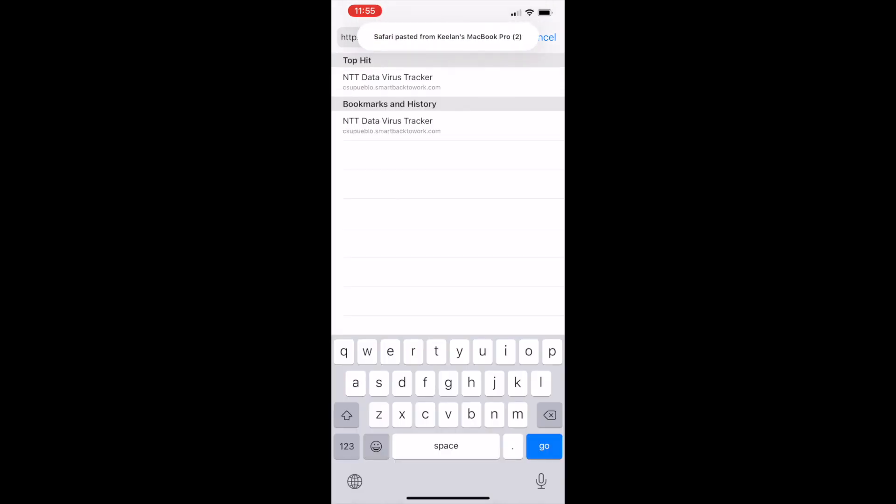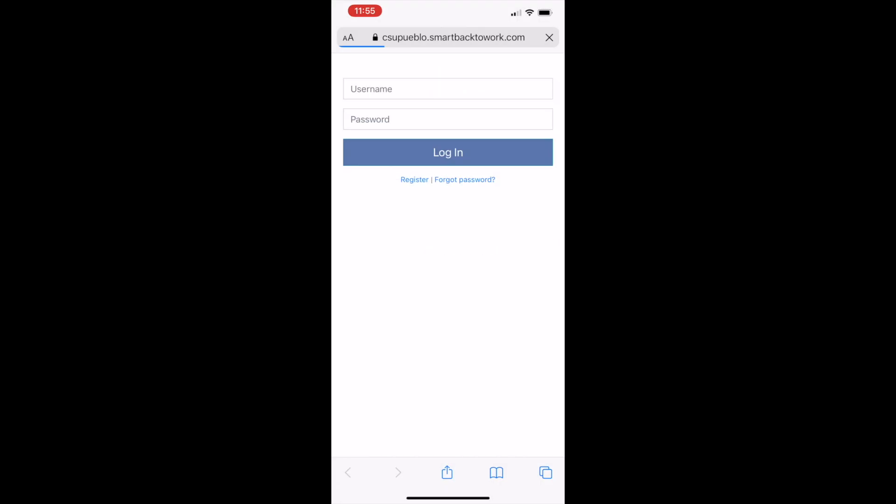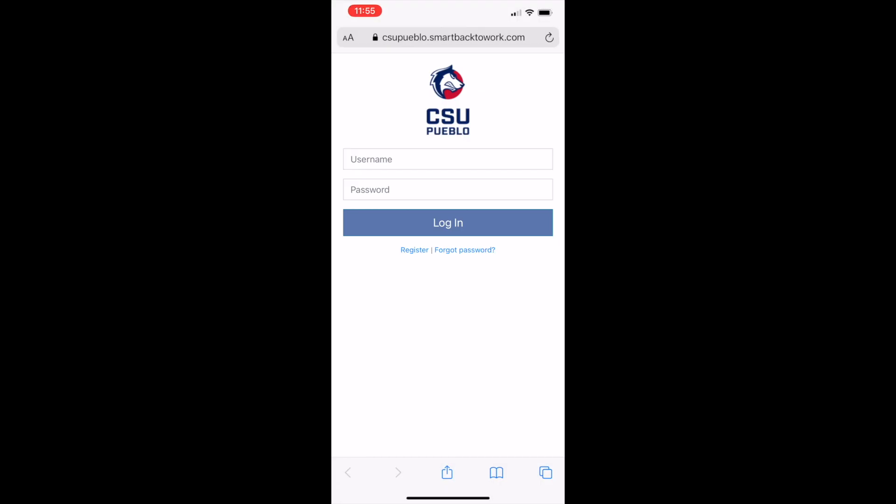To begin, open your preferred web browser on your mobile device. Then type in csupueblo.smartbacktowork.com to enter the portal. You will then be taken to a login screen. Begin by clicking on the register button.